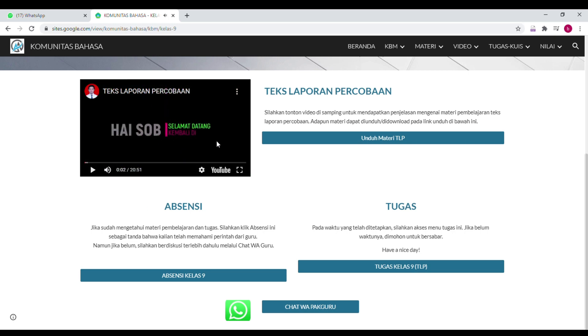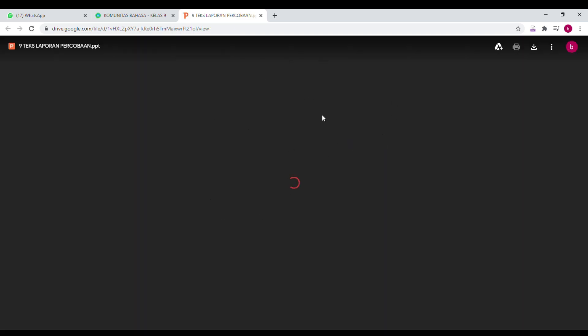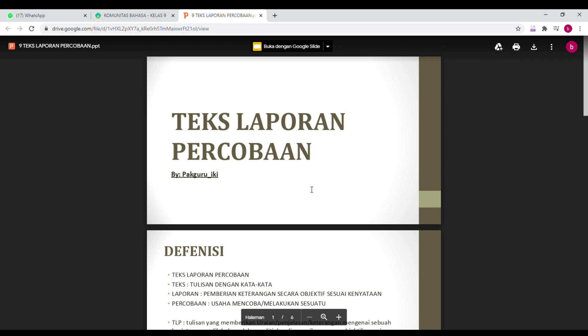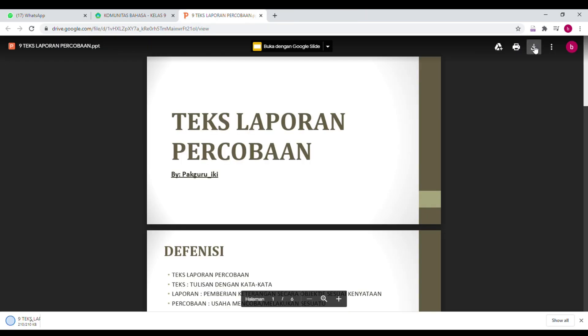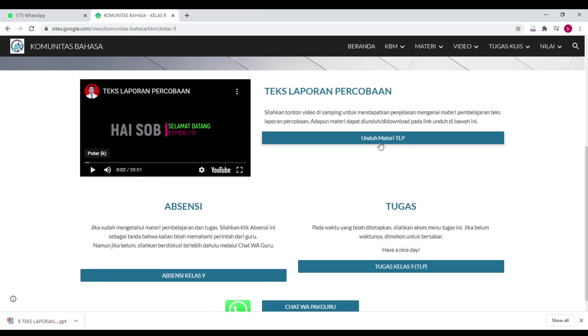Ini videonya, kita tonton sampai selesai. Kemudian kalau kalian mau unduh materi, tinggal klik unduh materinya. Maka kalian akan diarahkan ke sini — ini materinya, tinggal diklik download, ada gambar panah ini. Kalau pakai laptop biasanya akan muncul di bawah, kalau pakai HP tentu akan lari ke penyimpanan.